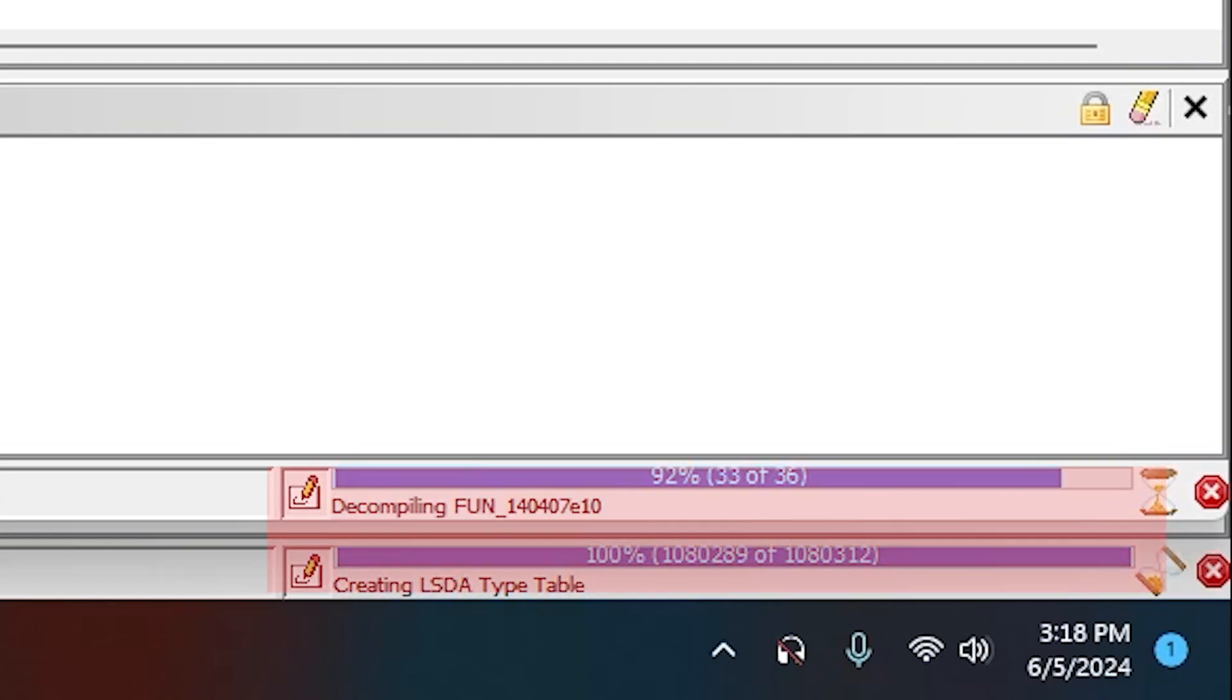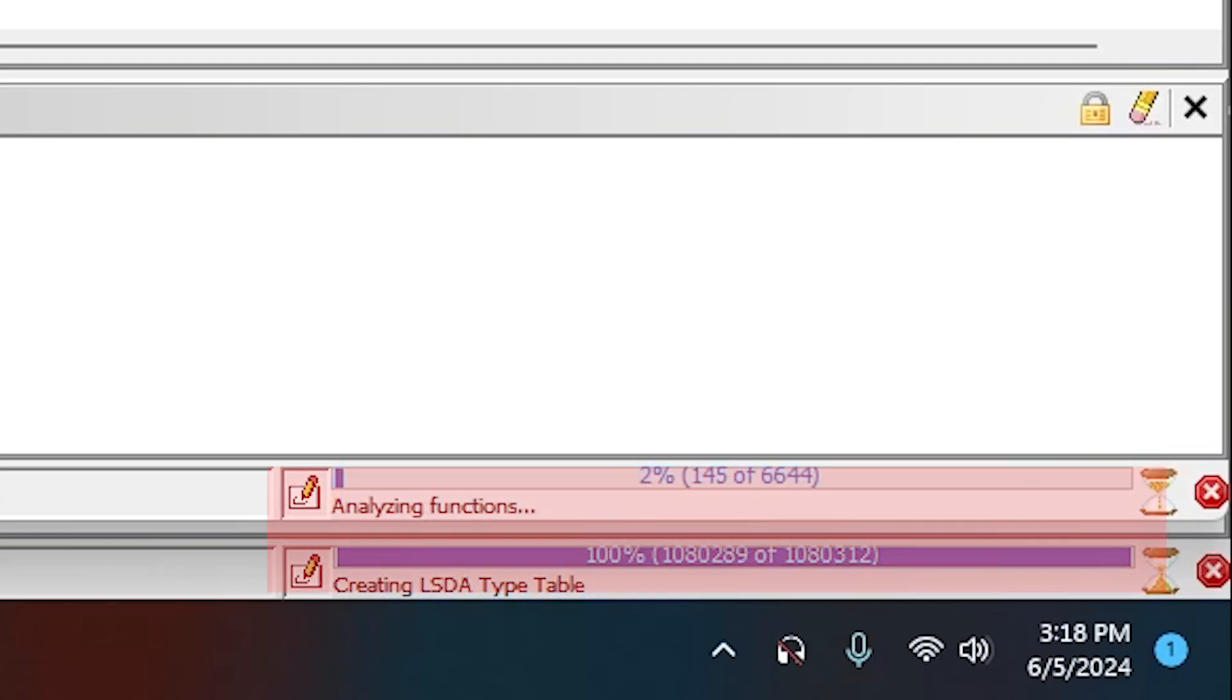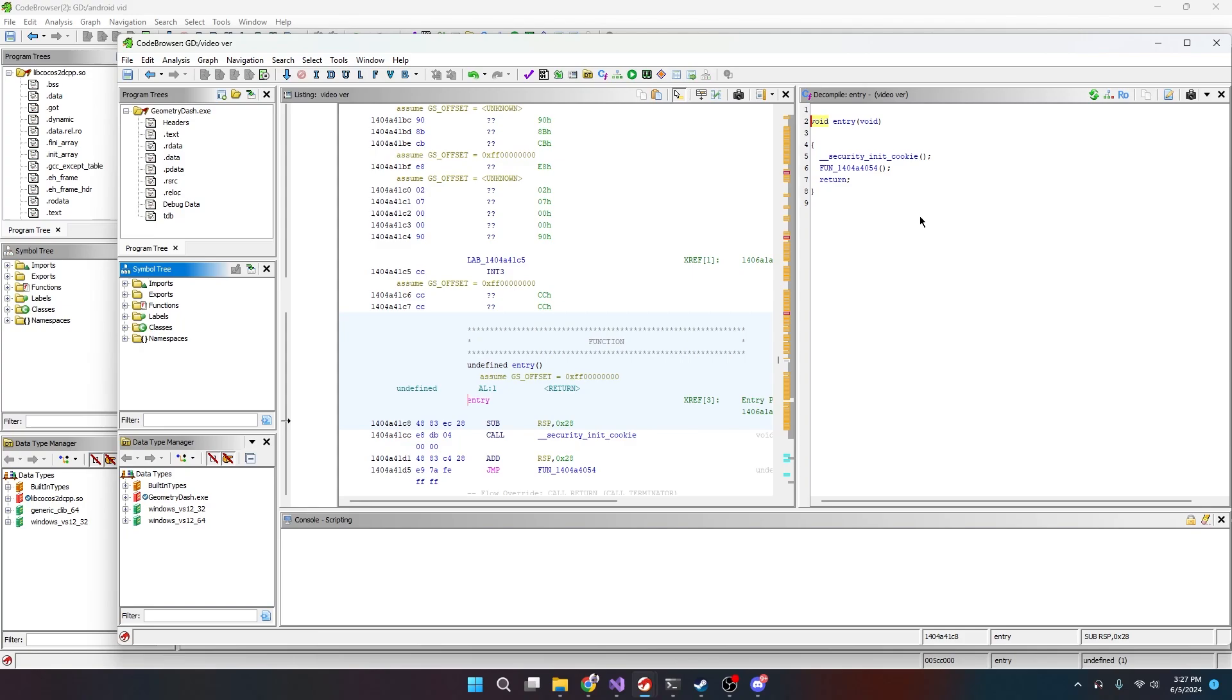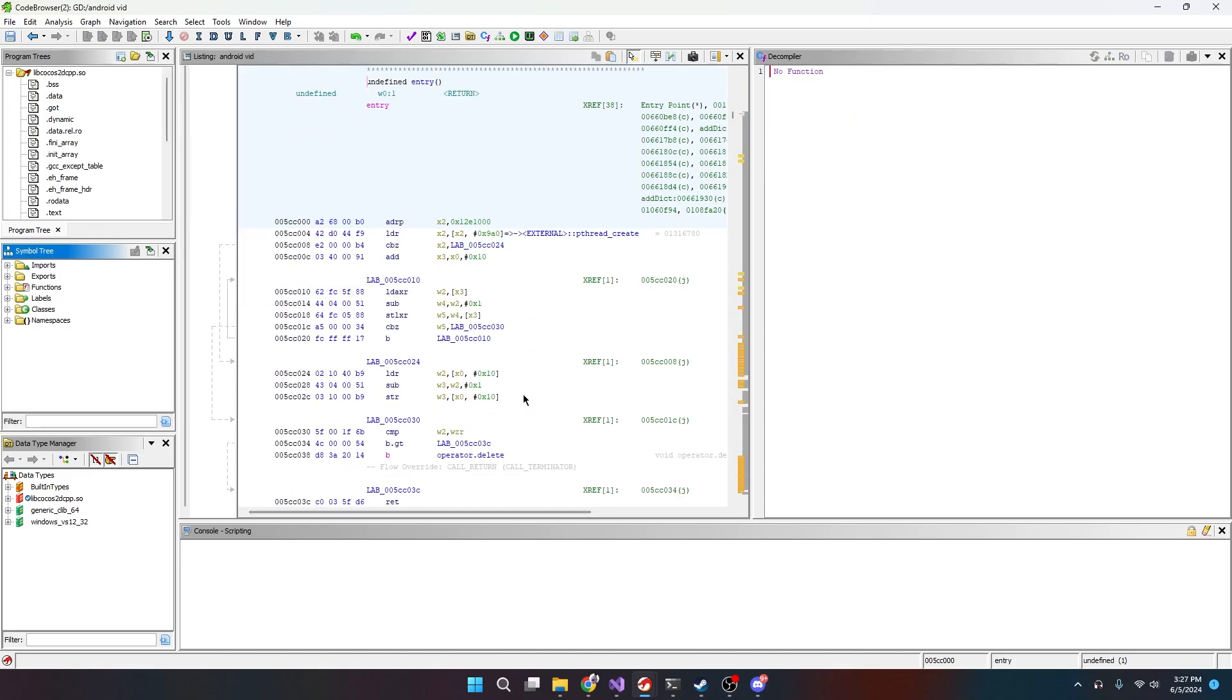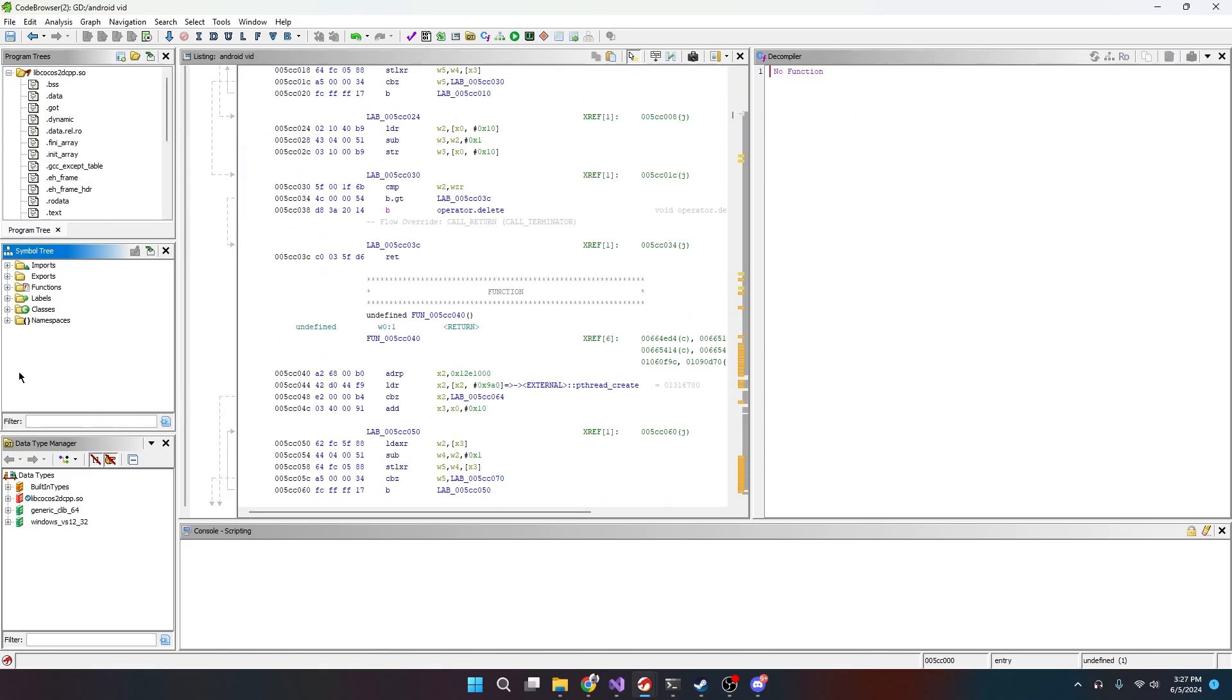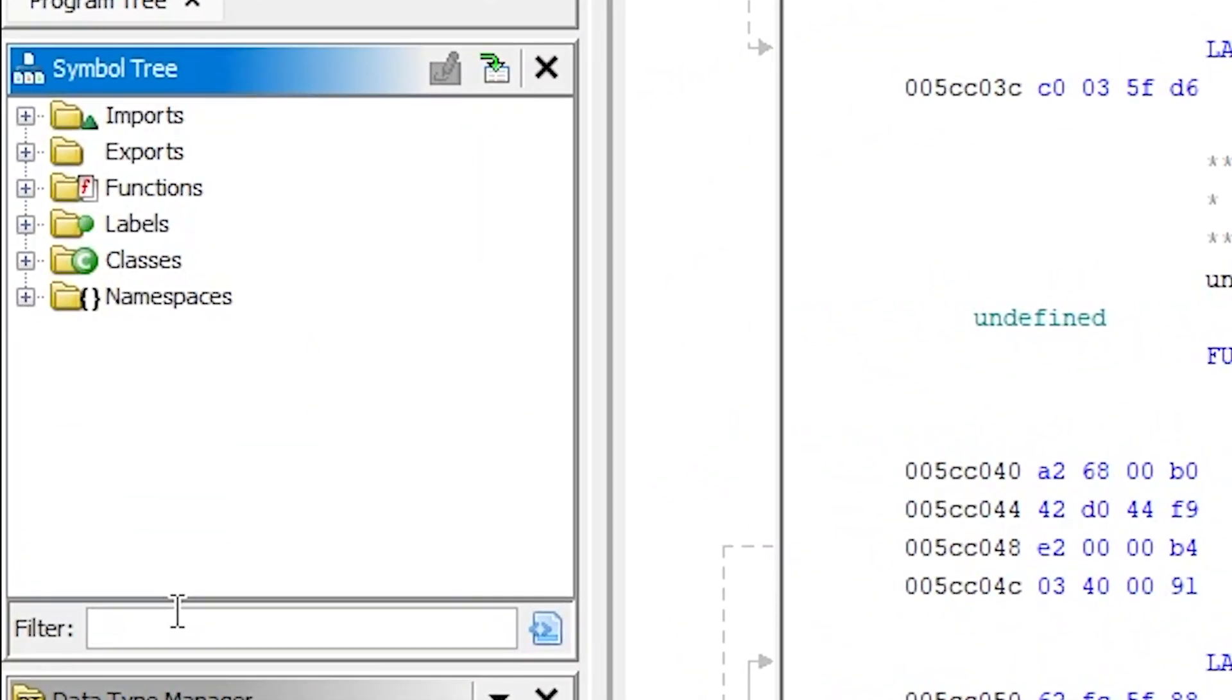As you can see by the bottom right, these are both analyzing right now and these are going to take a little bit. So I will cut back to whenever these are done. All right, so both of these are done. We can take a look at them now. We're just going to be comparing from Android to Windows.